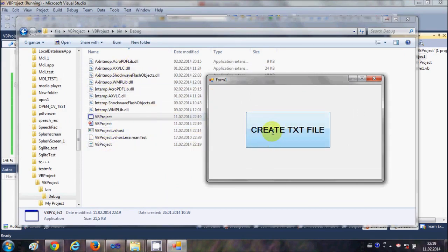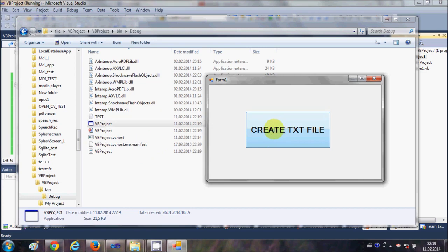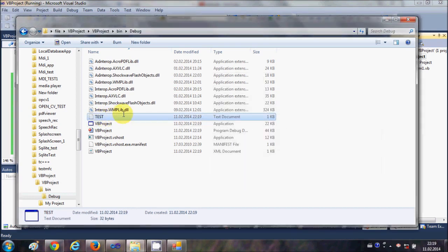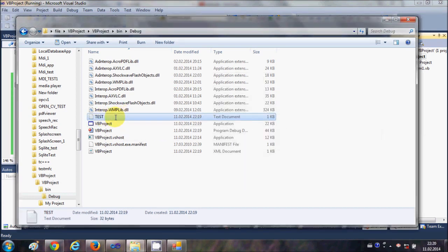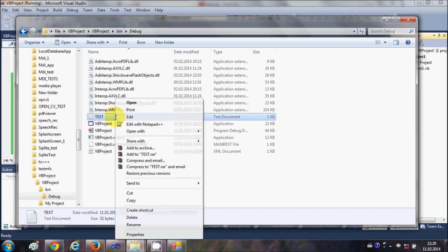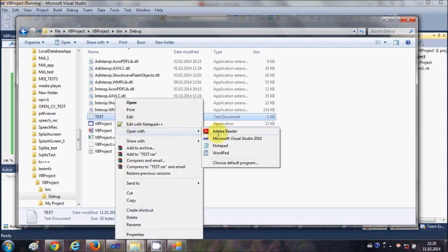file when I click this button. So I will click this button, and in here it has created a file called test.txt. And when I open this file in the text editor, for example I will